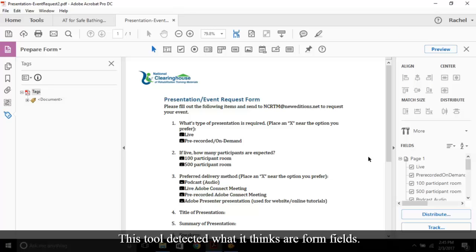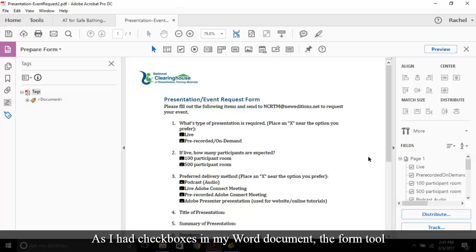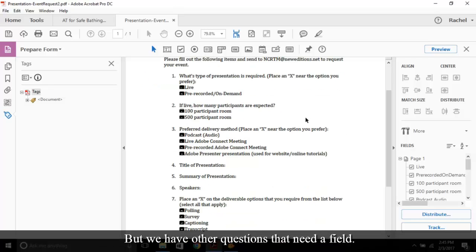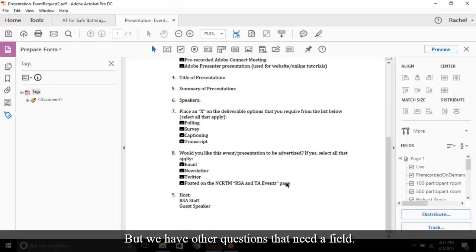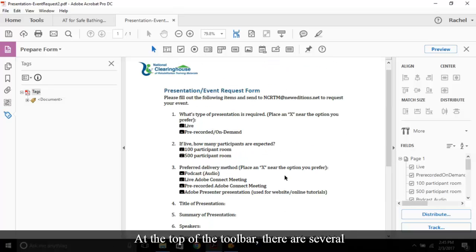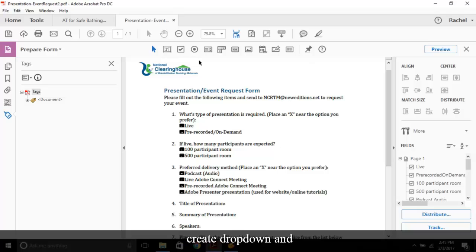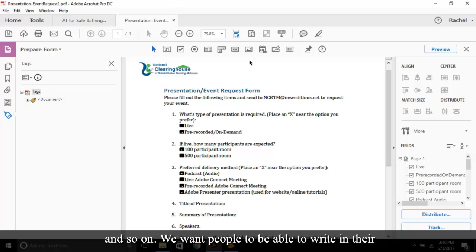This tool detected what it thinks are form fields. As I had check boxes on my Word document, the form tool is picking them up. But we have other questions that need a field. At the top of the toolbar, there are several symbols. You can add a text box, a checkbox, radio button, create dropdown and scroll lists, buttons, images, and so on.